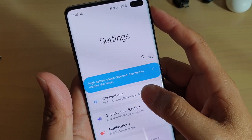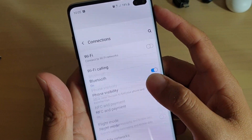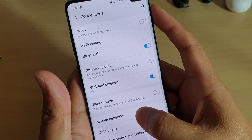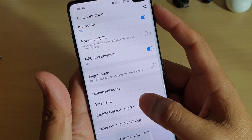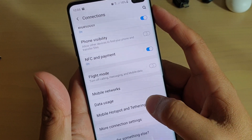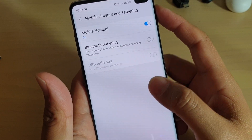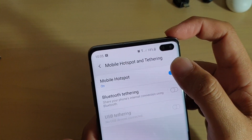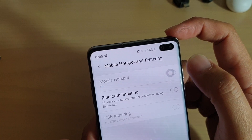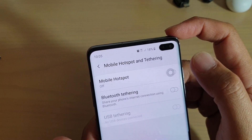From here, tap on connections and go down, tap on mobile hotspot and tethering. In here, tap on mobile hotspot switch to switch on or off.